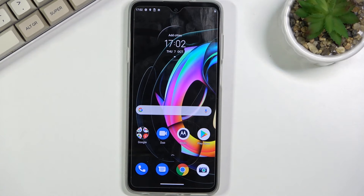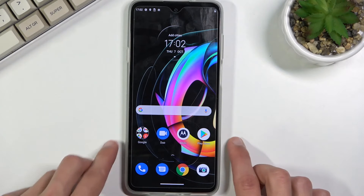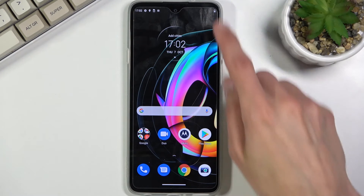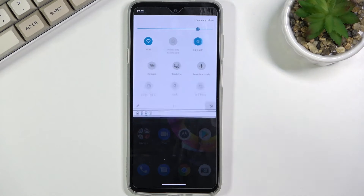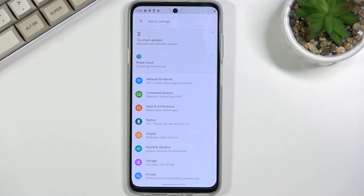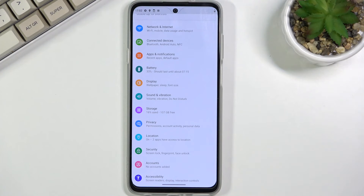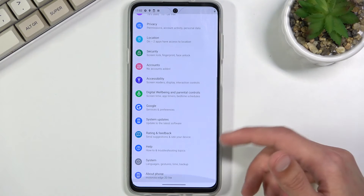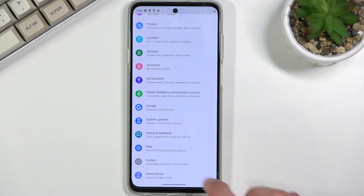Moving on to the next one — it's going to be Quick Launch. This allows you to set up, I believe, a limit of three different applications that will use more of your phone's RAM so they can launch quickly. So if you have an app that takes a little bit longer than you'd want, add it to the list and it should launch way quicker.